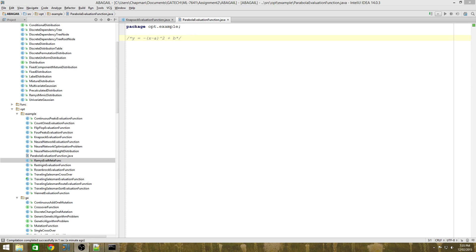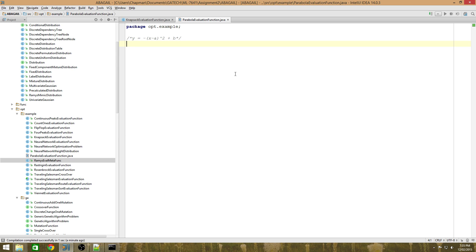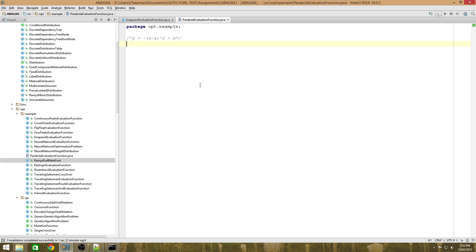In order to demonstrate that, I will implement a function called the parabola evaluation function. Essentially, I will create an evaluation function for a parabola that I have specified here: negative x minus a squared plus b, which is an upside down parabola with the maximum point at vector b. So this parabola will be of n dimensions - x will be a vector, a will be a vector, and b will be a vector.